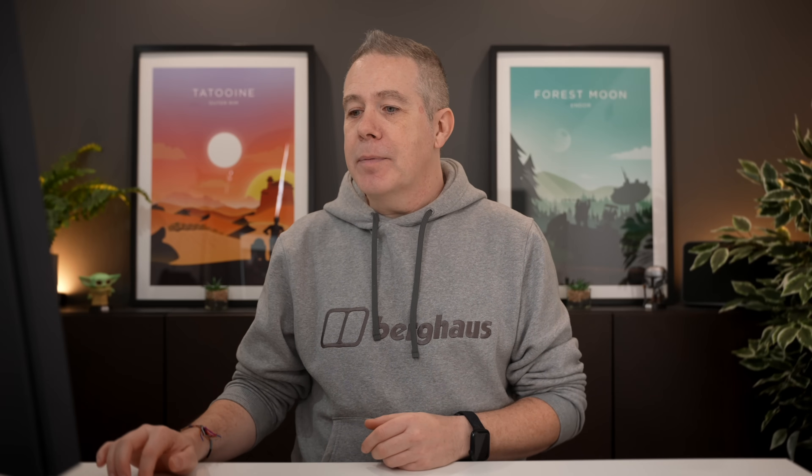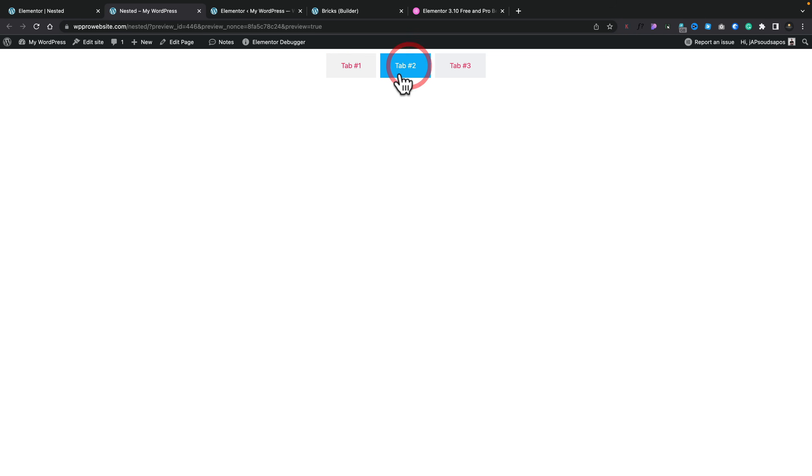We can use things like the Flexbox container to position things to make these a little bit more interesting. If we go to tab 2, we can repeat the same process. If we update this page and take a look, you can see tab 1 now has the video and the text and all the content we placed inside it. Tab 2 has nothing in it, so you can use these options to customize the content inside it.